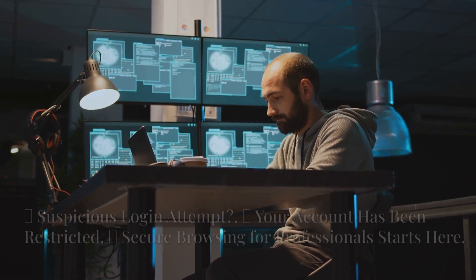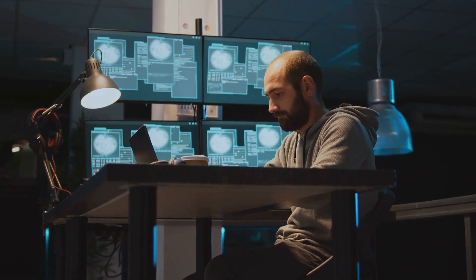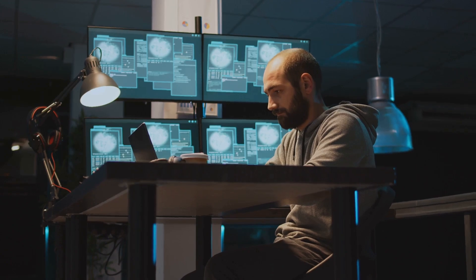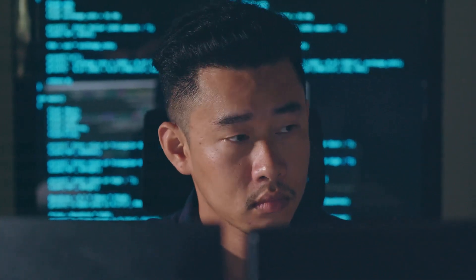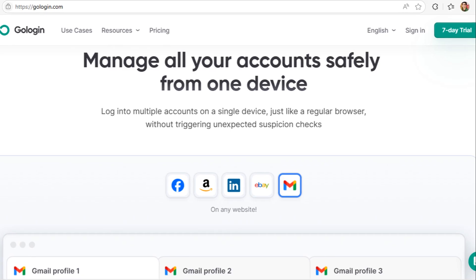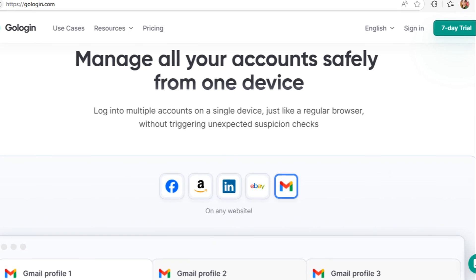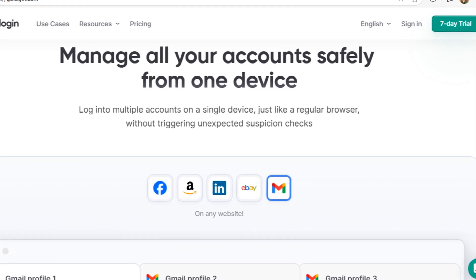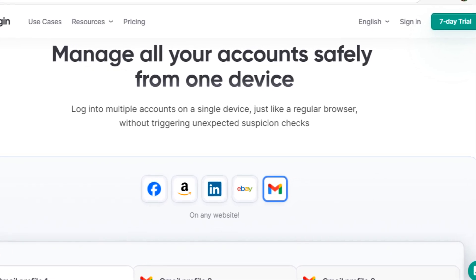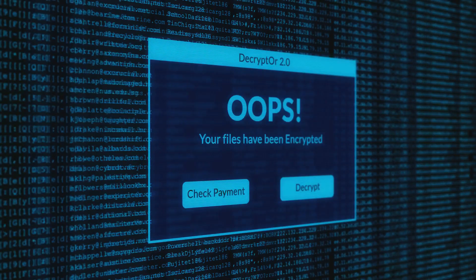Are you tired of getting flagged, banned, or blocked just for logging into your own accounts? Managing multiple accounts securely shouldn't feel like you're breaking the internet. I'm a CTO, and this is how I use GoLogin to stay private and productive, every day.